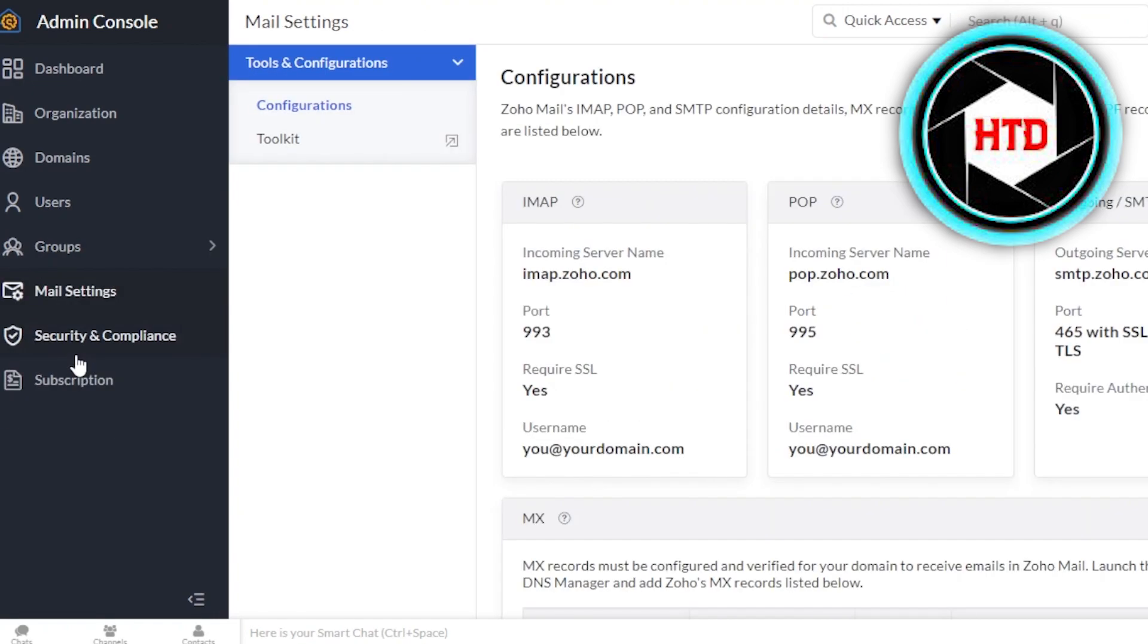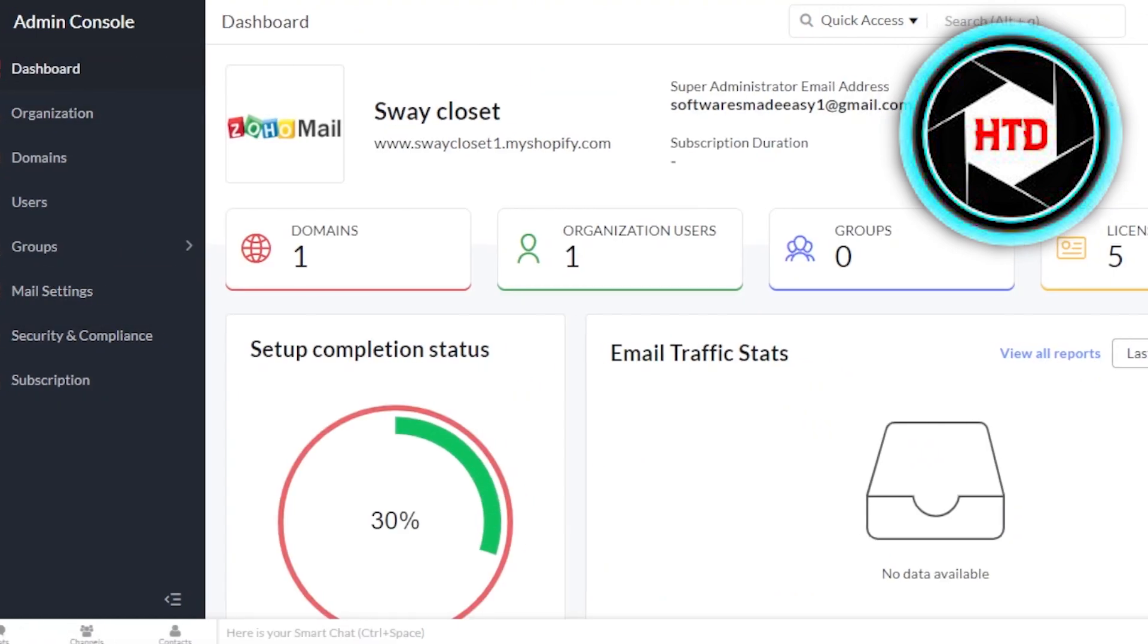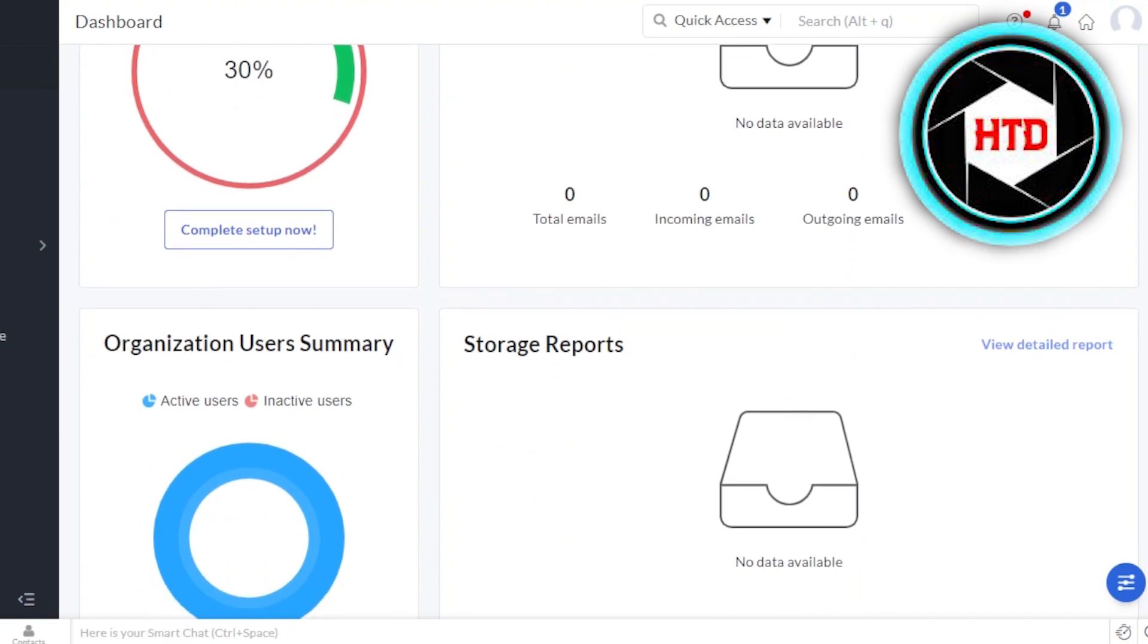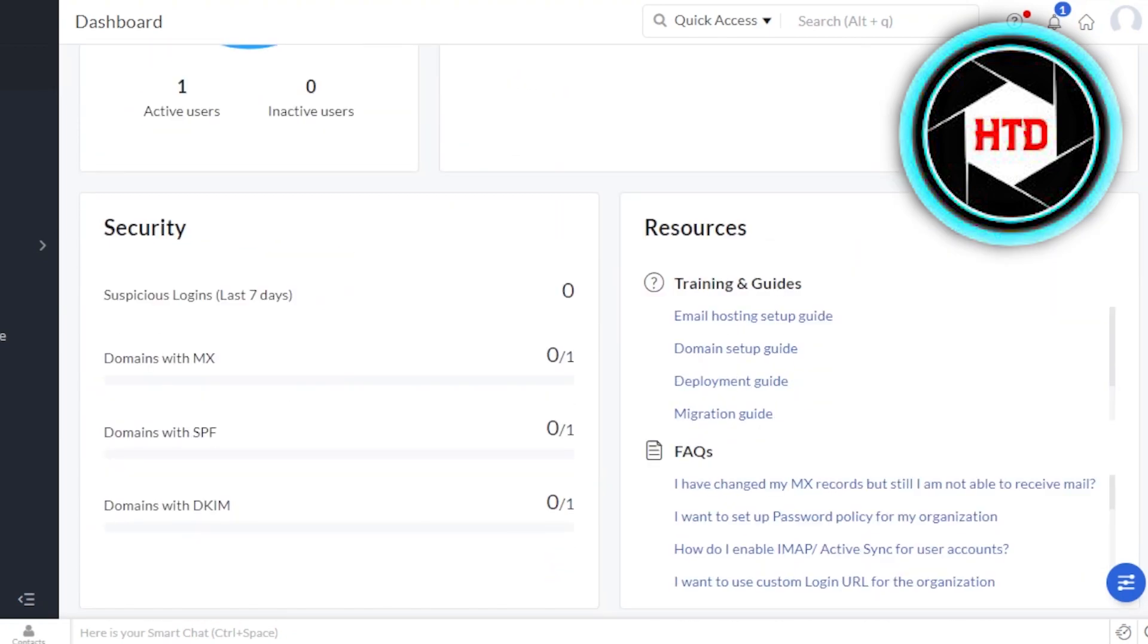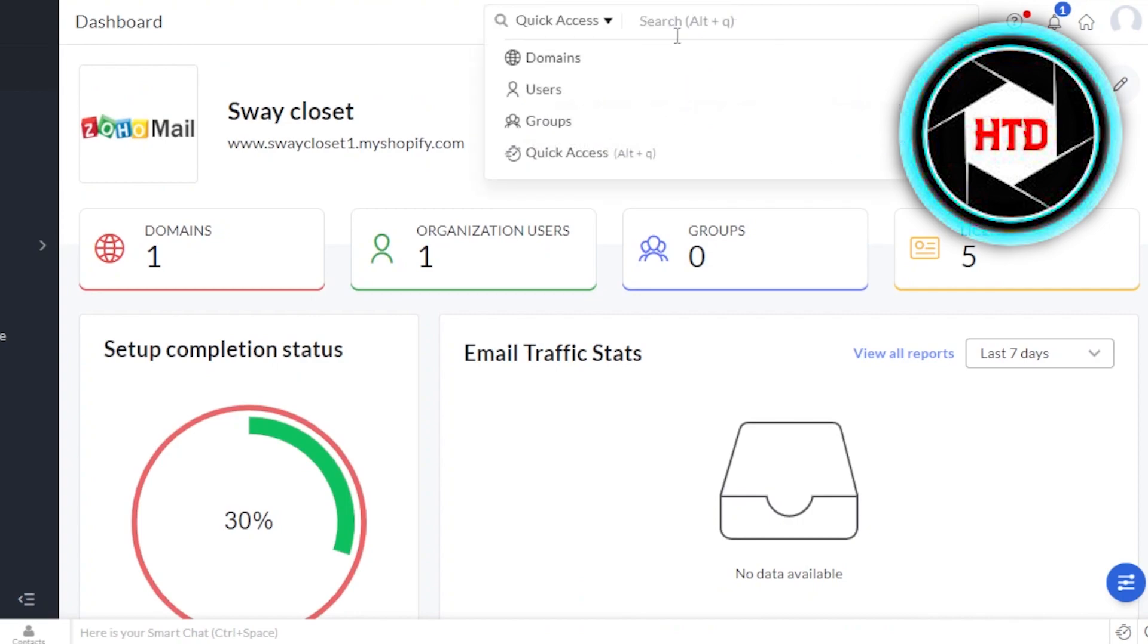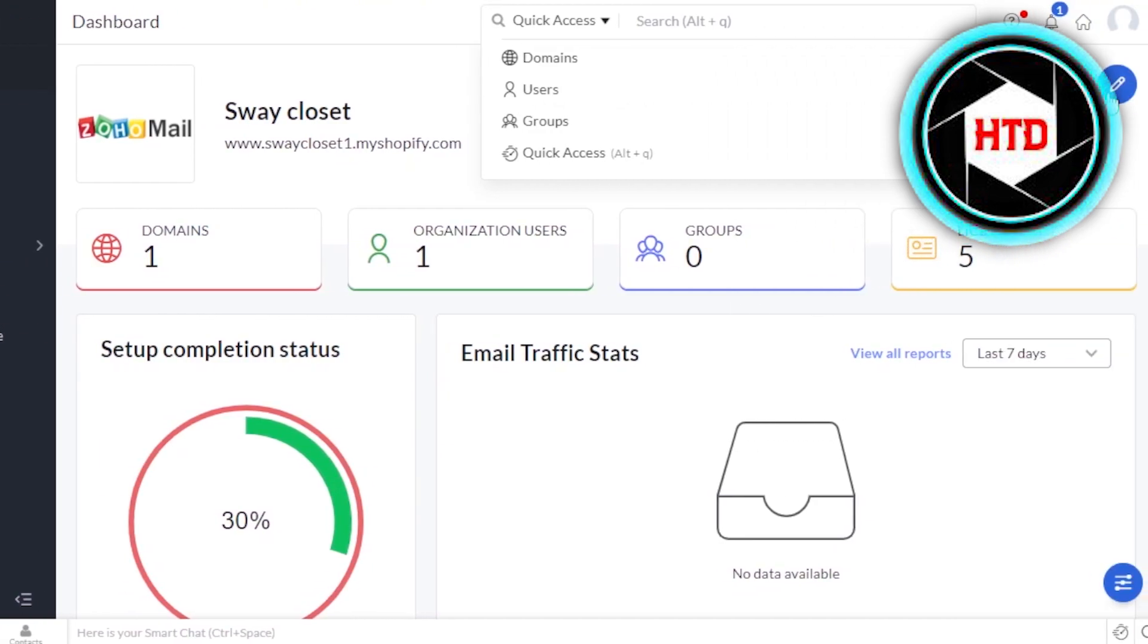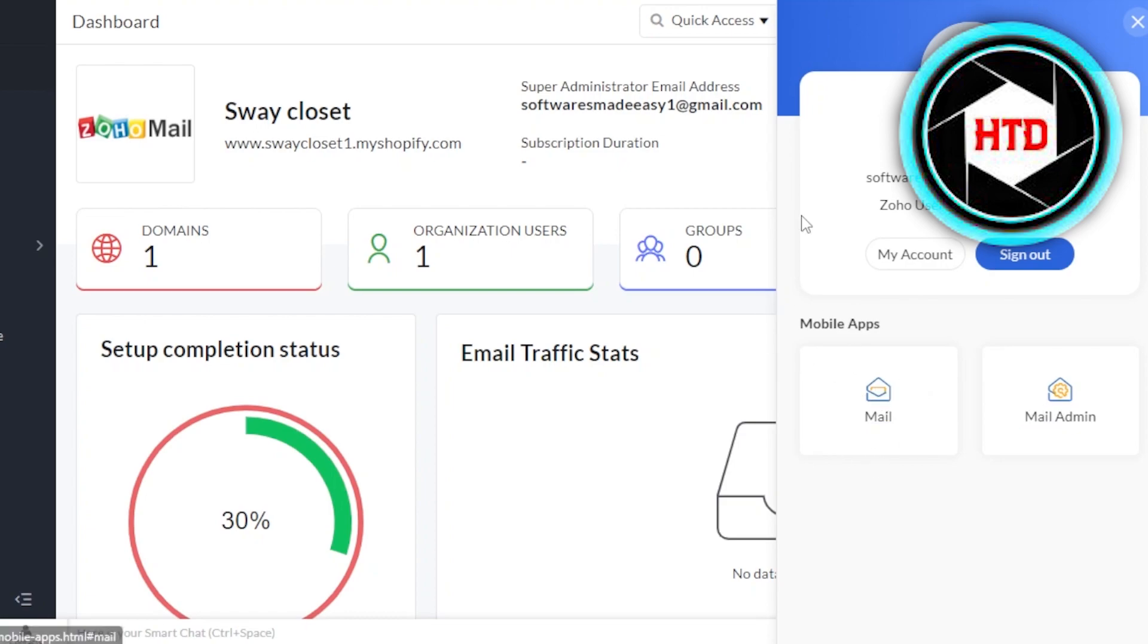In mail settings, we have different types of settings available. So I'm going to get back to the dashboard right here. And now I can get started with my emails and write and send email campaigns and do more. We also have a quick access that gives me access to the domains, users, groups and quick access. So this is my admin console. If I want to switch to simple emails, then I can click right here. And then I'm going to go to the mail. This is our mail admin. And this is our simple mail. We can also download a mobile app for our Zoho mail and get started.